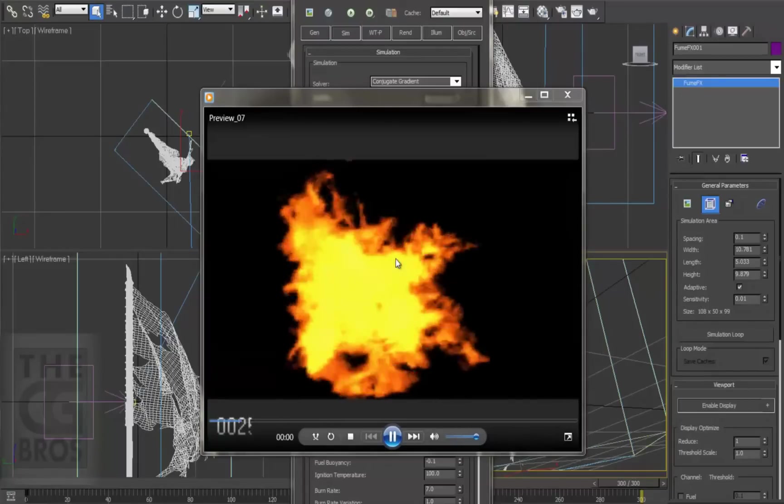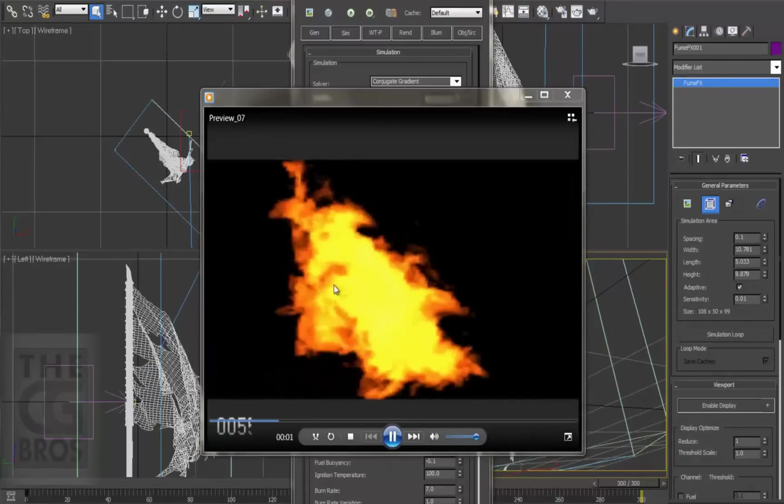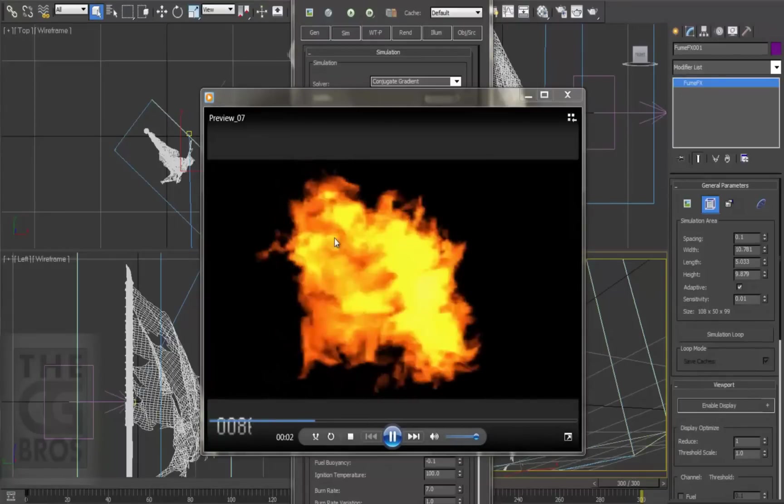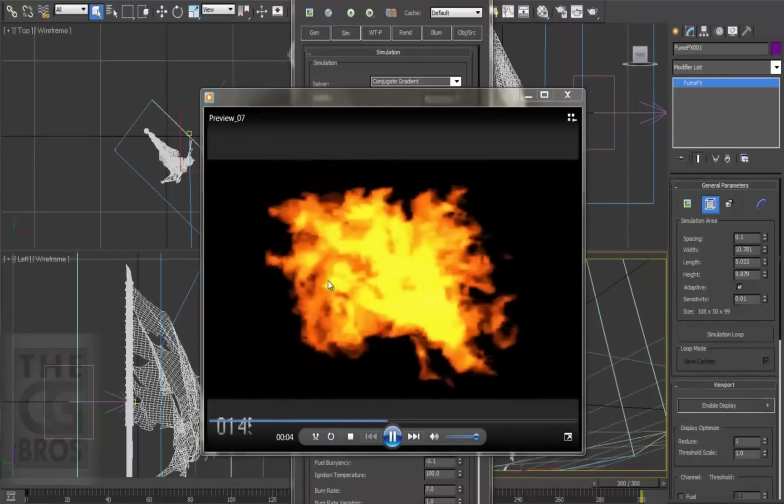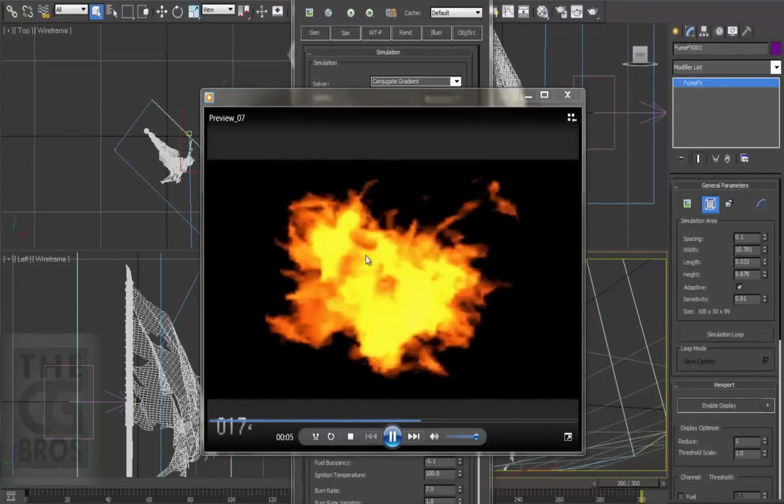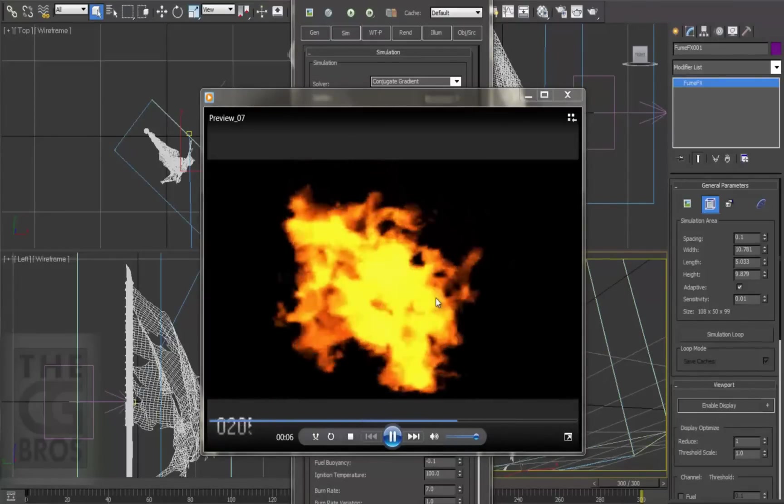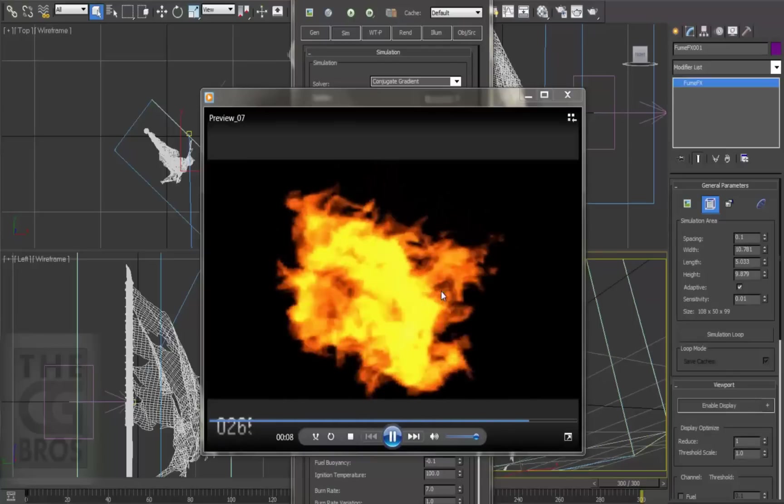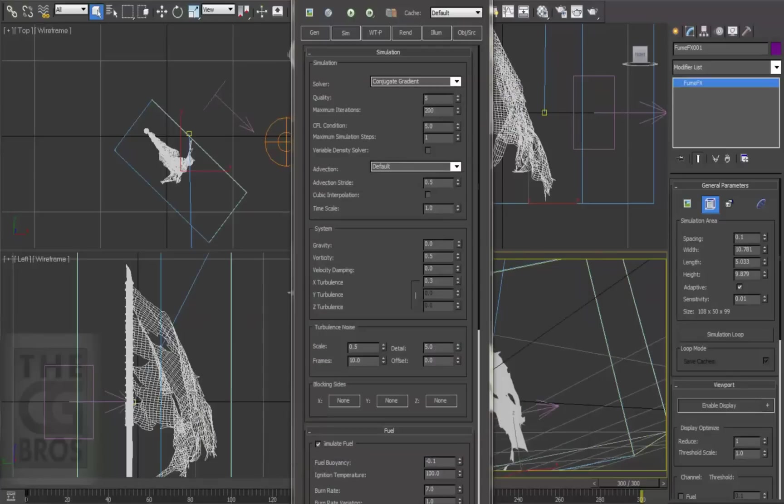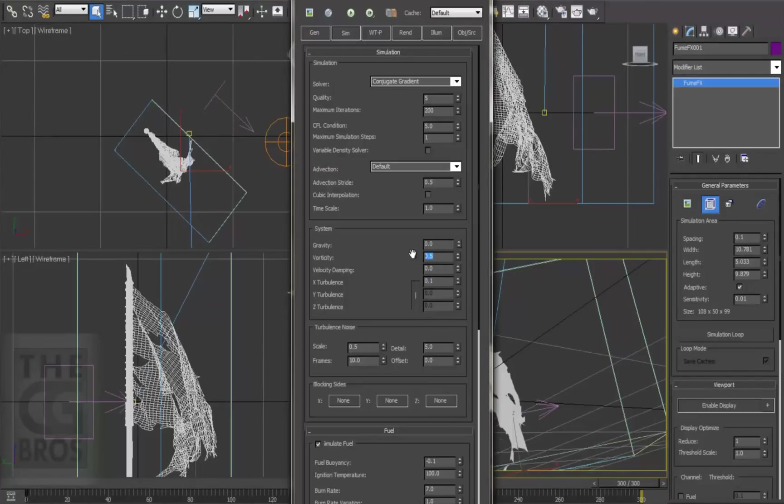We'll kick up the resolution again before we do a final simulation, but this is looking really nice. You know, I am feeling there's a little too much turbulence though. So let's go up to the system settings and reduce the turbulence down from 0.3 to 0.1. And since I'm reducing the turbulence, I'm going to increase the vorticity to 1 to compensate a bit.